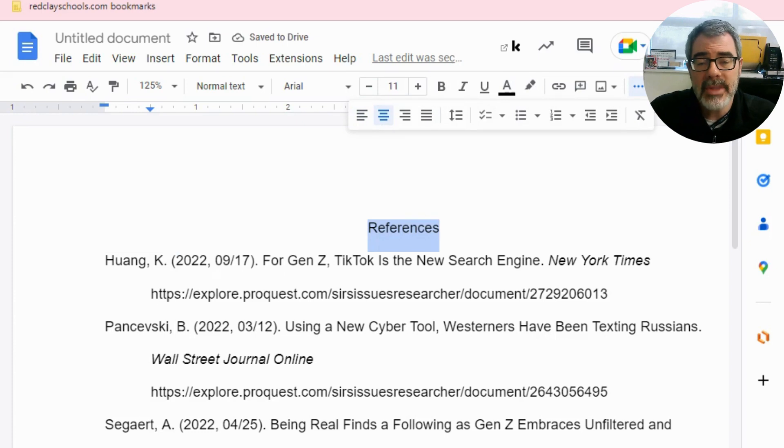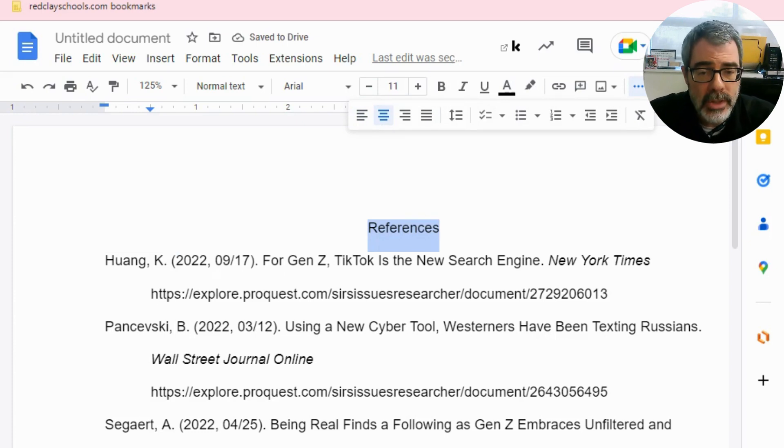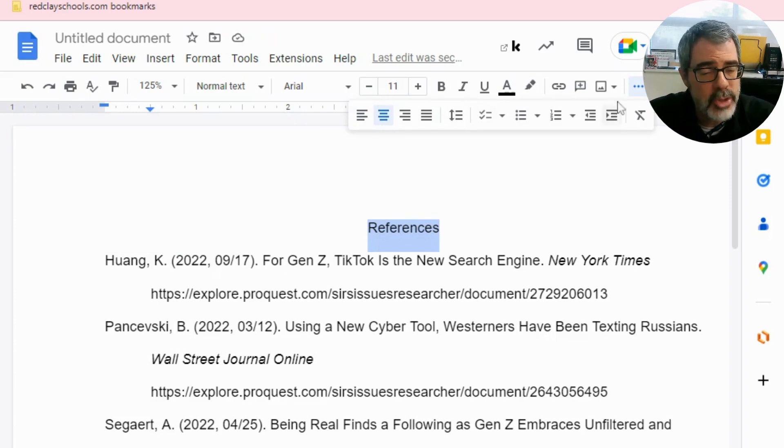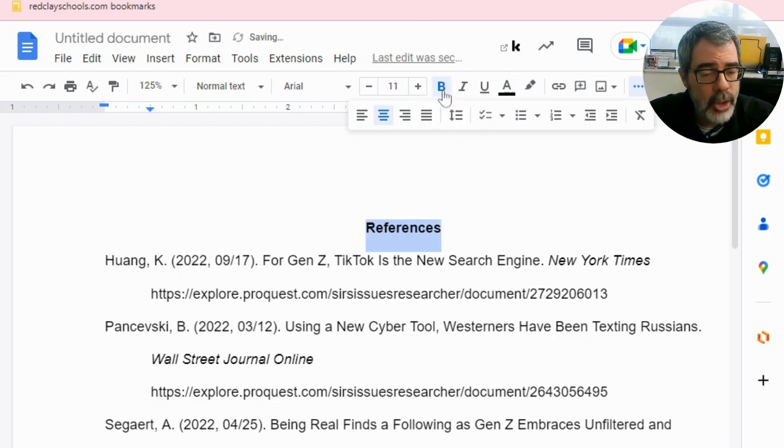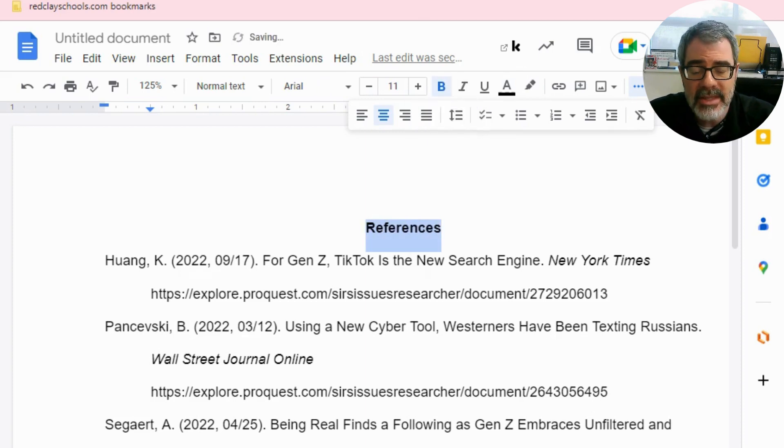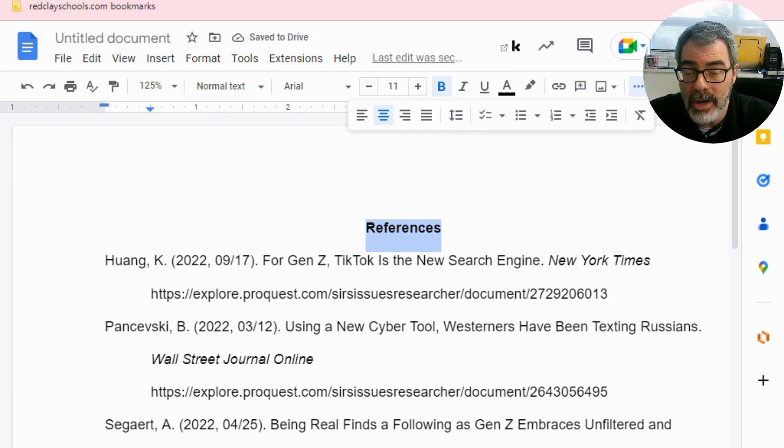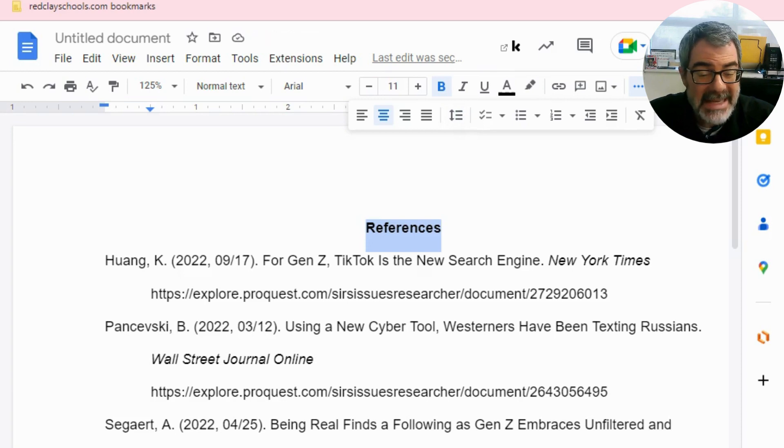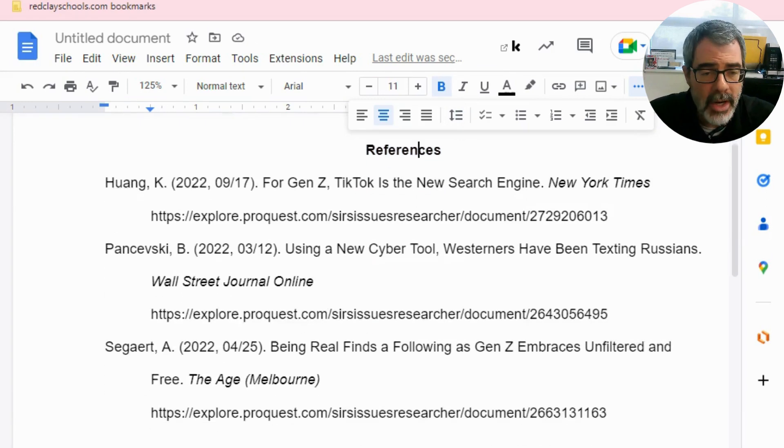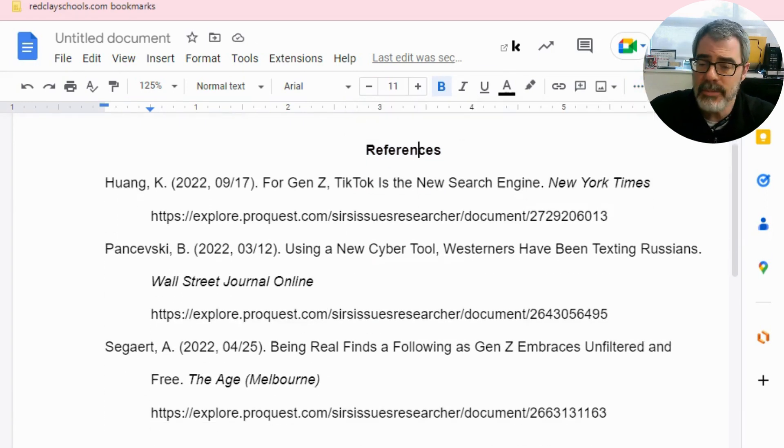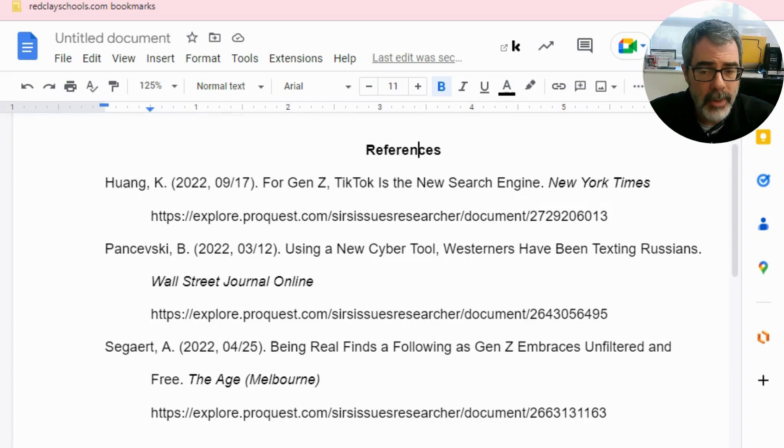Now we're not done with that yet. We need to make it bold. So once again, go up to your menu options up here, click on the B and then it should be bold. And again, make sure that the word that you are trying to modify is highlighted. So that is the requirement for what a references page should look like in APA format.